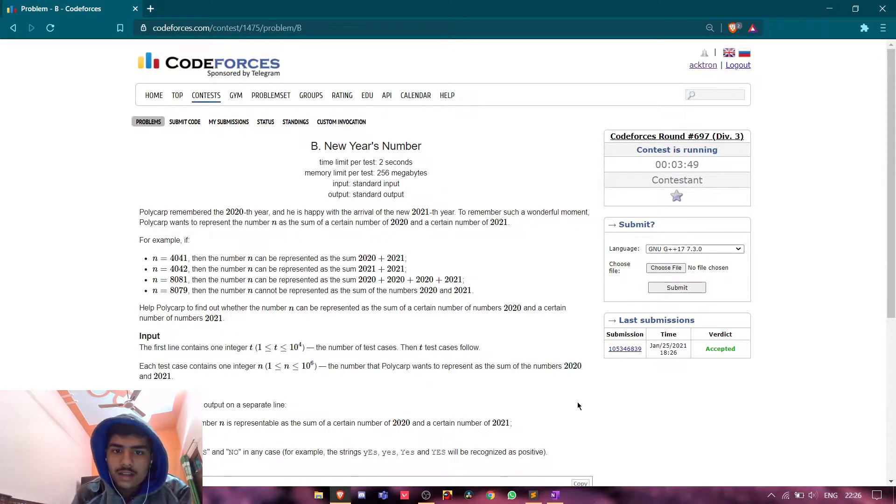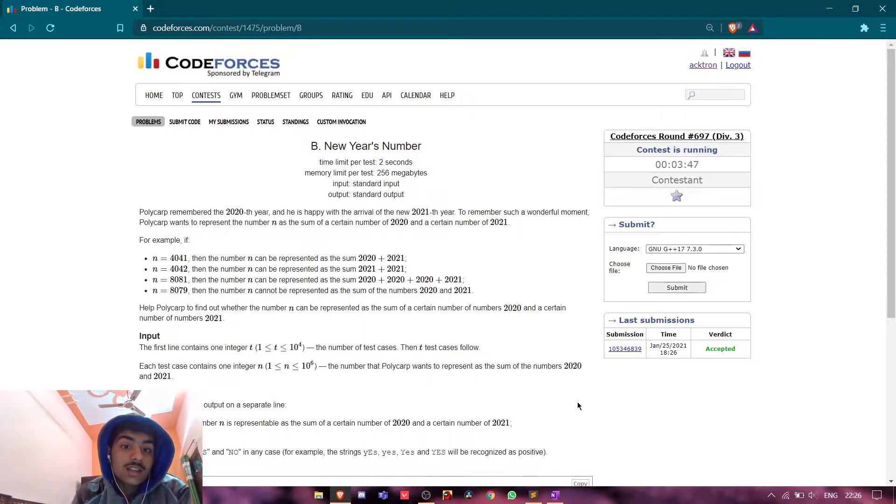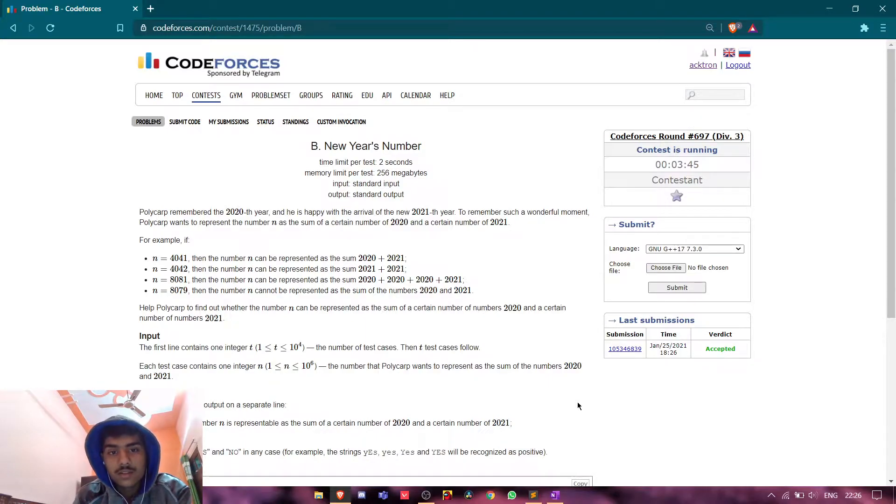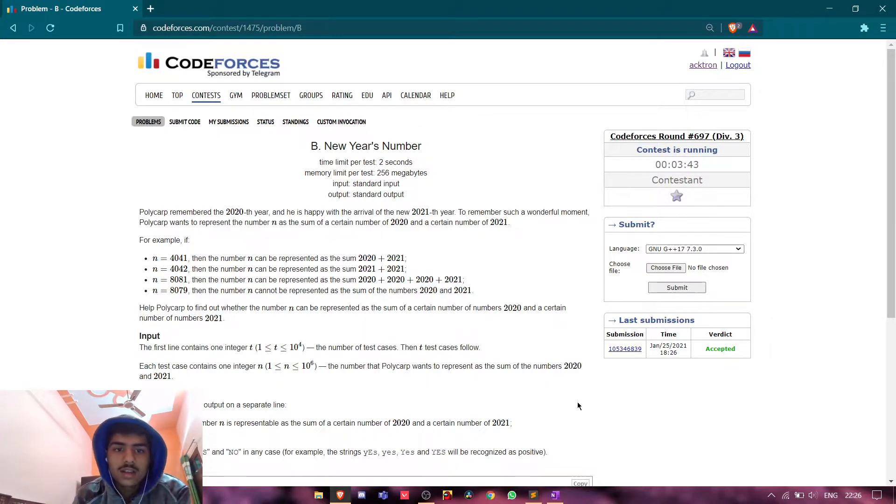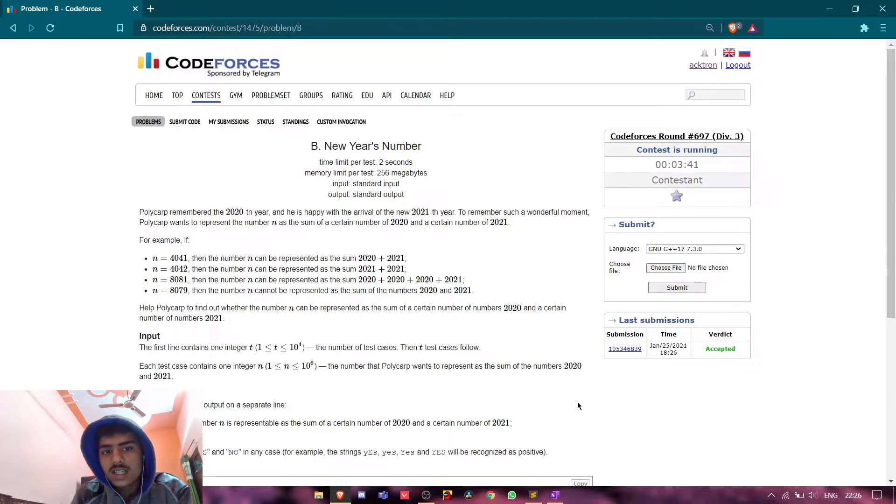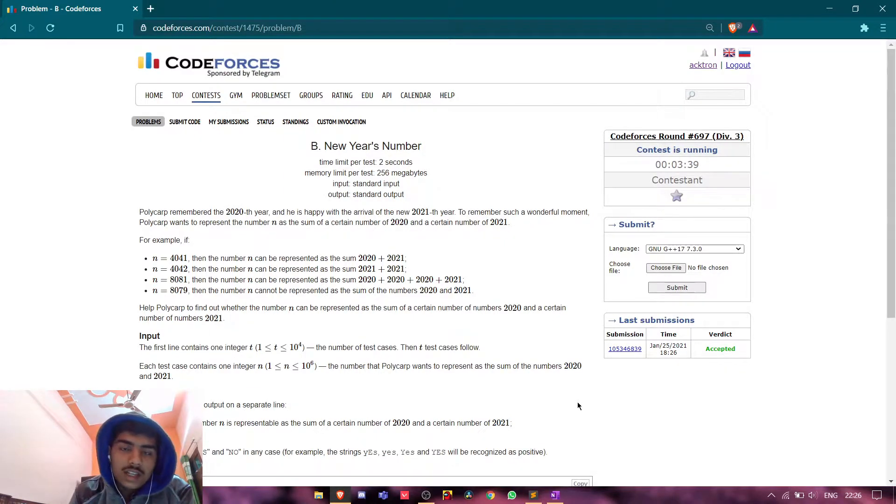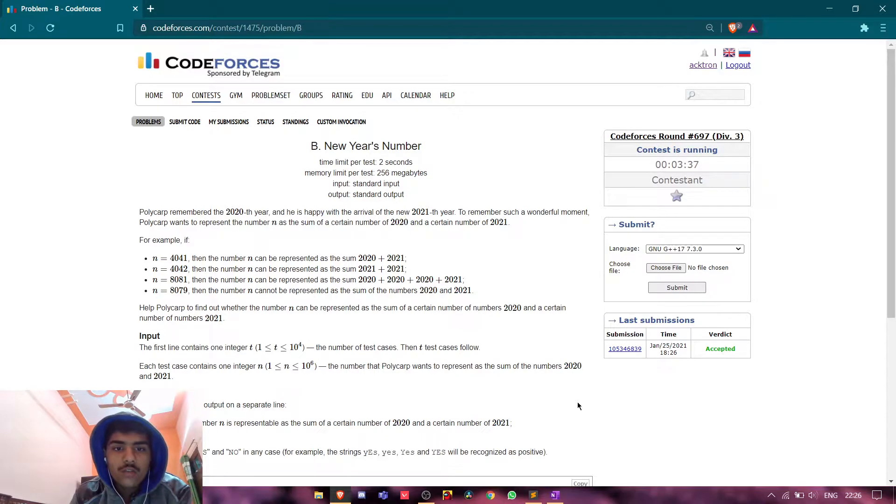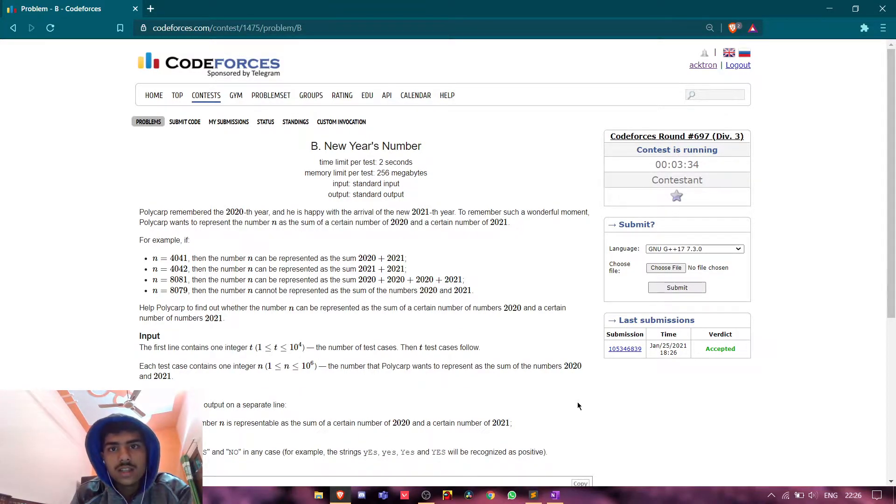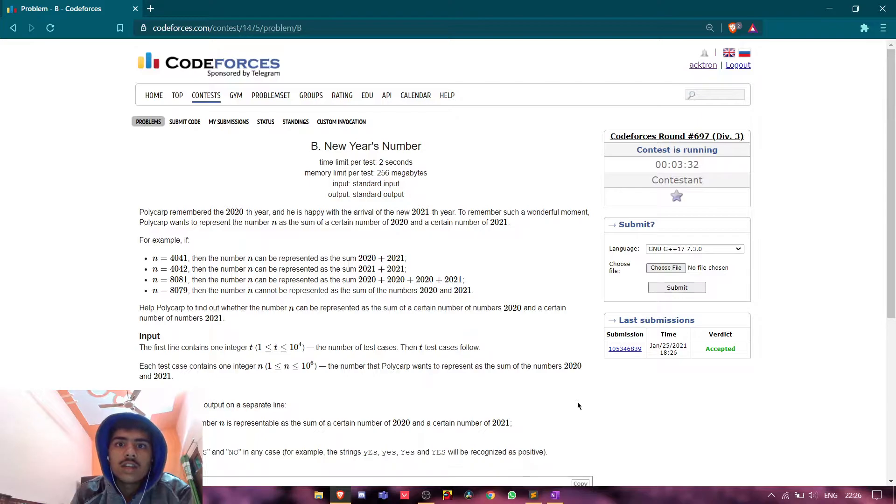We are discussing problem B of this contest. The name of the problem is New Year's Number. So what the problem statement basically tells us is that we are given an integer n, and we need to find if it is possible that we add 2020 some amount of times and 2021 some amount of times, and their sum equals n.